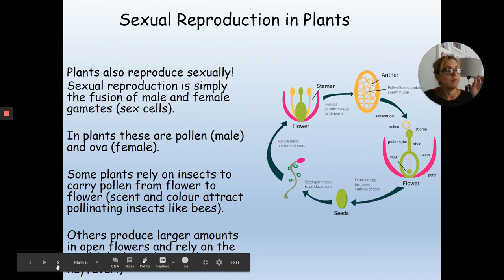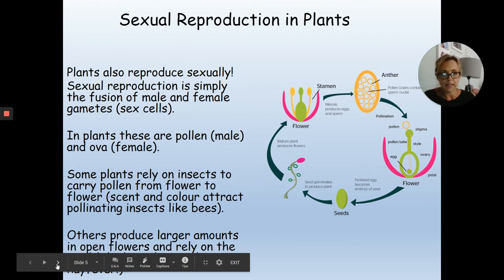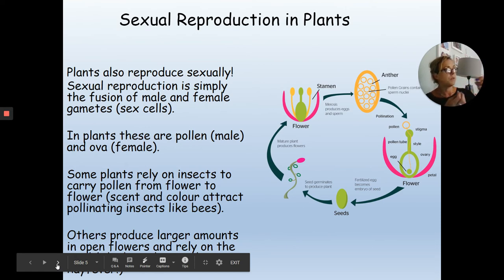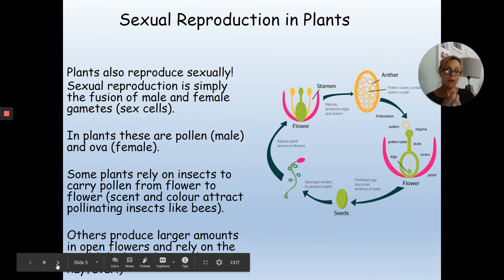Flowers that rely on pollinators are usually brightly coloured or highly scented, with large flowers where the reproductive organs are deep inside. Insects or birds have to go inside to drink nectar, picking up pollen on their way in and out.